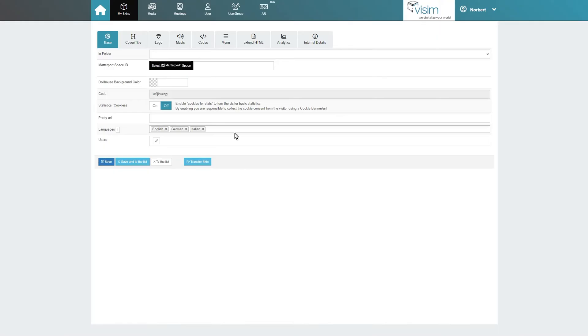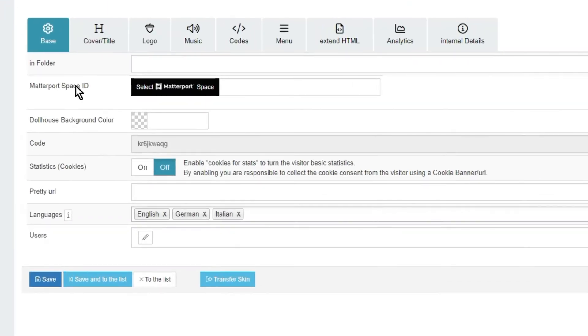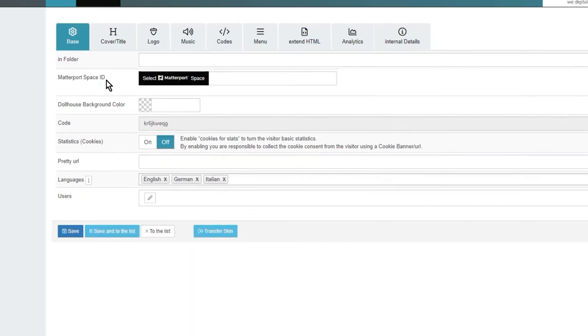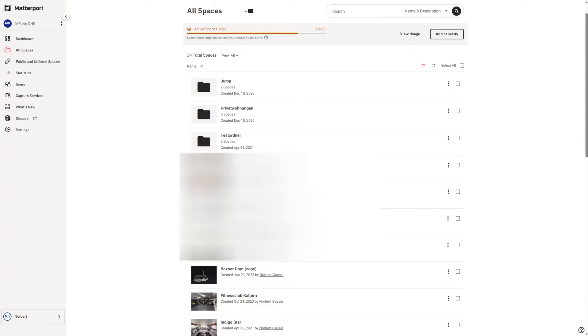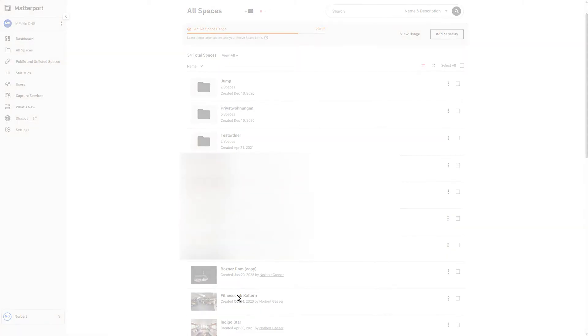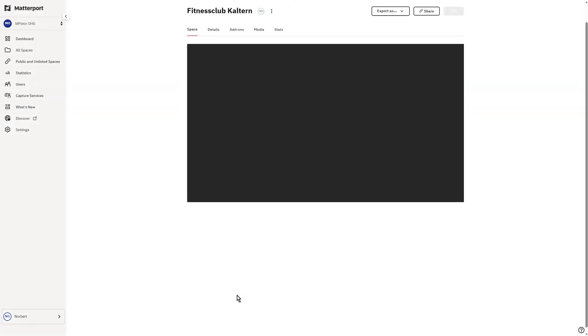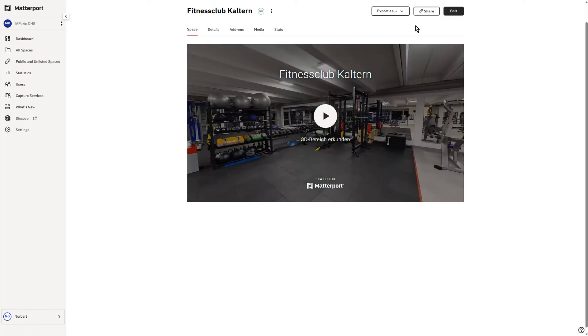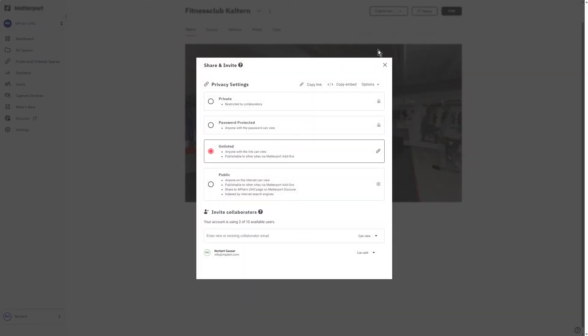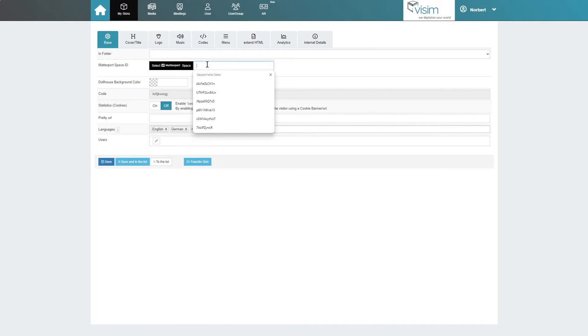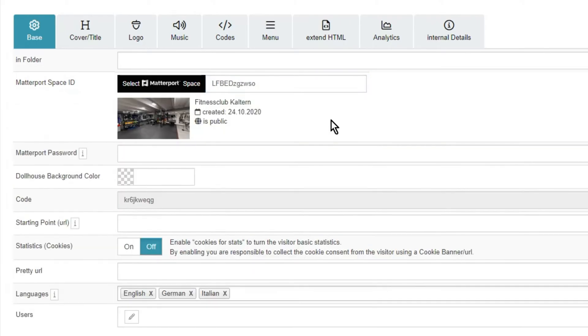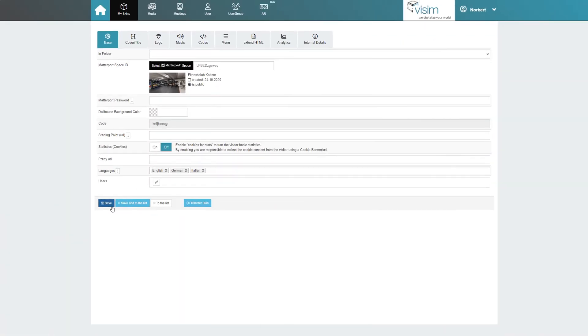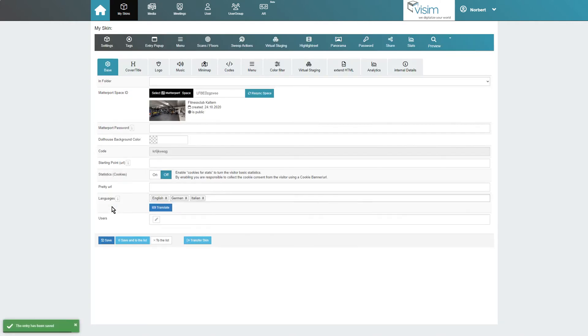First of all we need our Matterport space ID. To find it, we navigate to the corresponding tour in our Matterport backend, click on share in the upper right corner, and then click on copy link in the pop-up. We then enter this link in the MP Skin backend under Matterport space ID. You can either enter the complete link or just the space ID code at the end of the Matterport link. We click on save and our new skin is created.